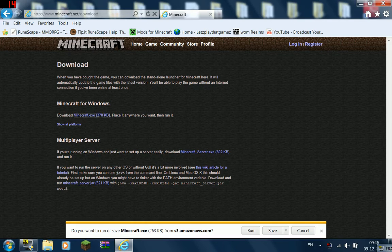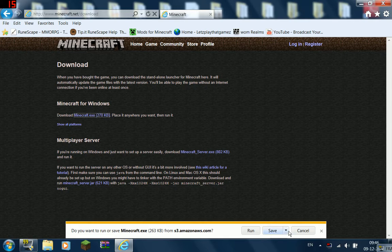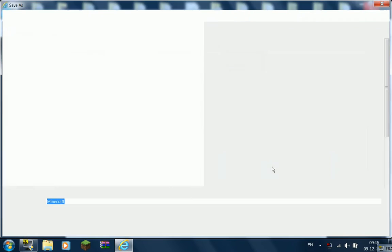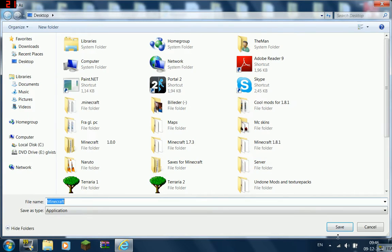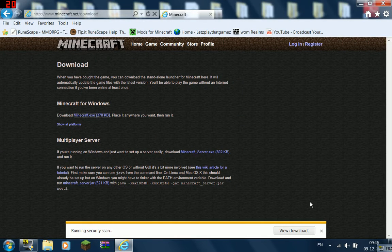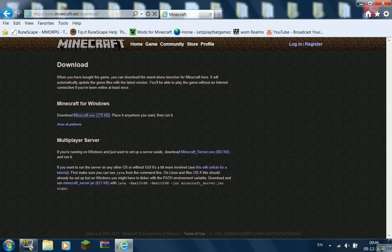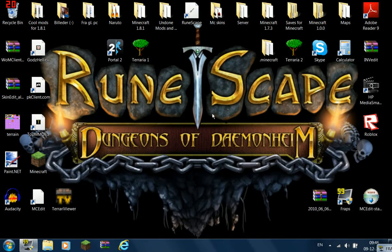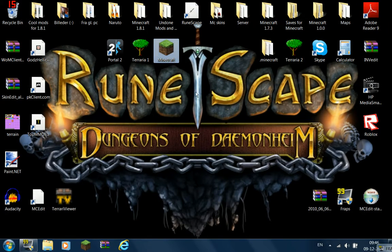and you go save as, and you save it on the desktop. Just so you know where it is, just down here, and you got the Minecraft.